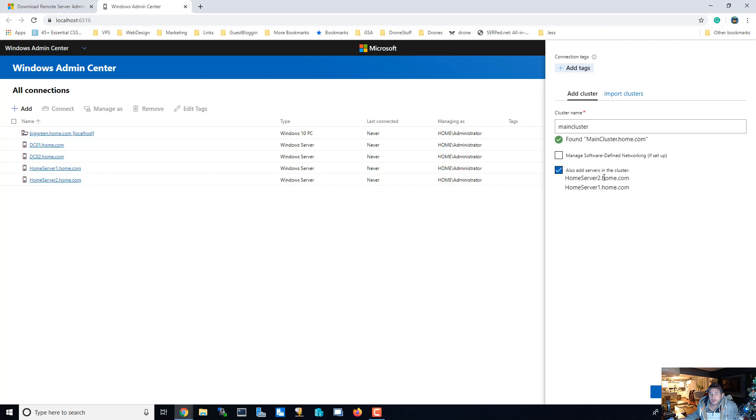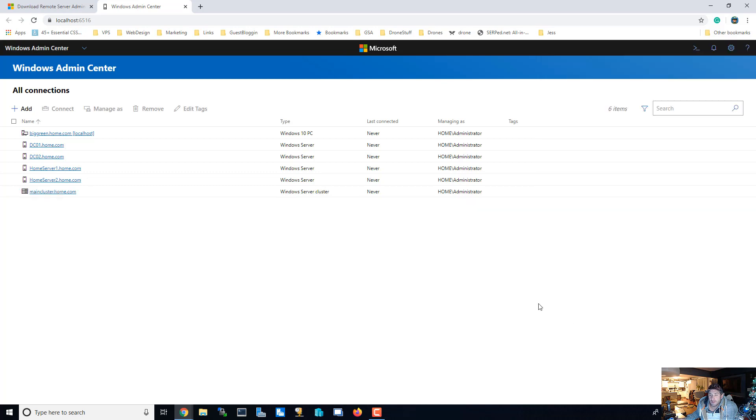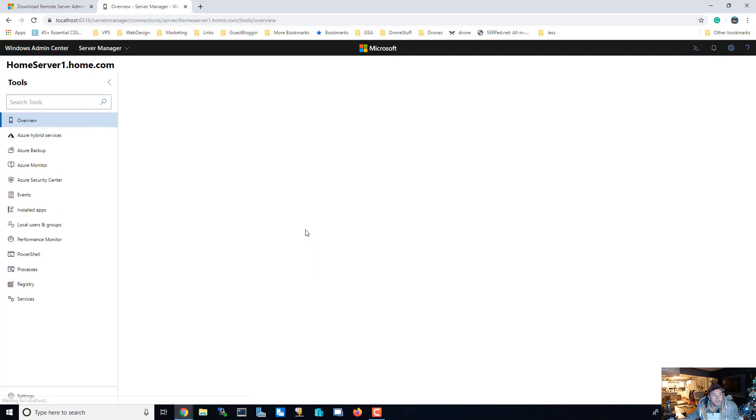Main cluster is part of both of these, both these servers and main cluster. So add, and there you go. Now we got all our stuff added. And if we click on home server one, we're going to see some bunch of cool stuff about home server one.